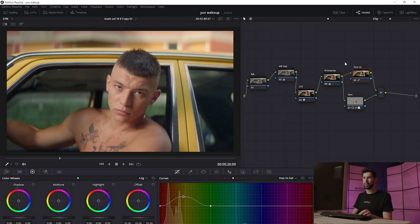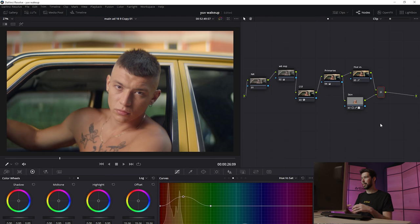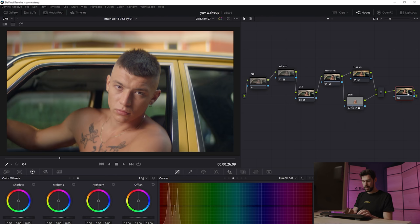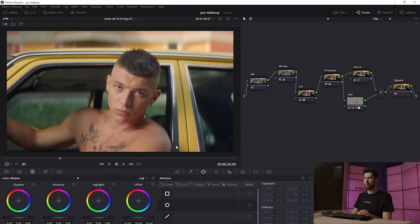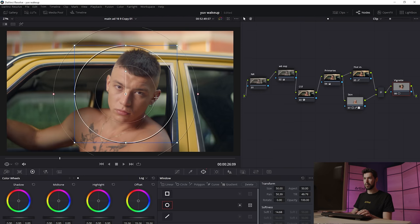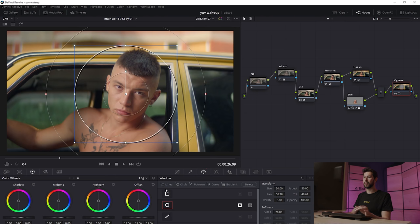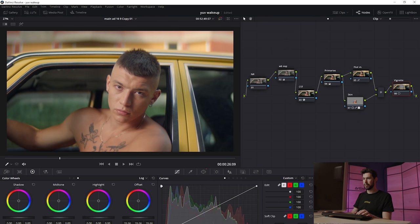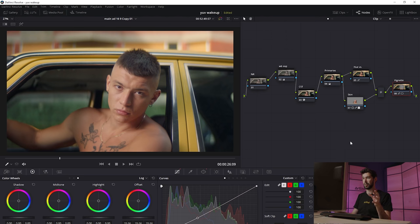There's a lot more we could do with this image, but I want to keep things simple, so we're going to finish with a vignette. Create a new node, call it Vignette, and create a Power Window. Feather it out, then click to reverse the selection so we're only affecting what's outside the circle. Go into Custom Curves and bring the shadows down just a touch. Before and after, you can see we now have a vignette around our actor, drawing the eyes to him.